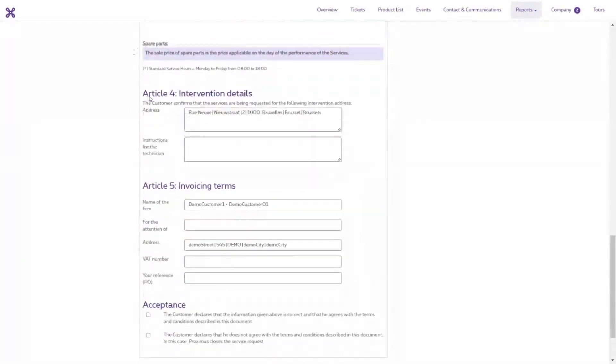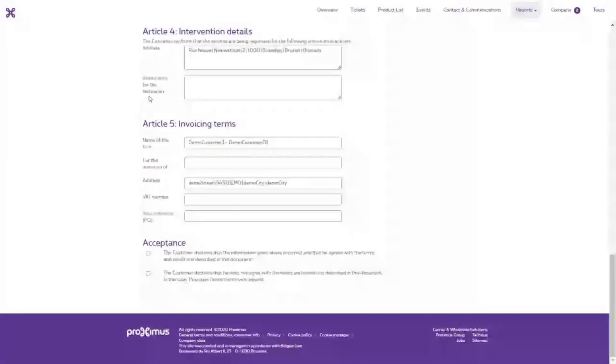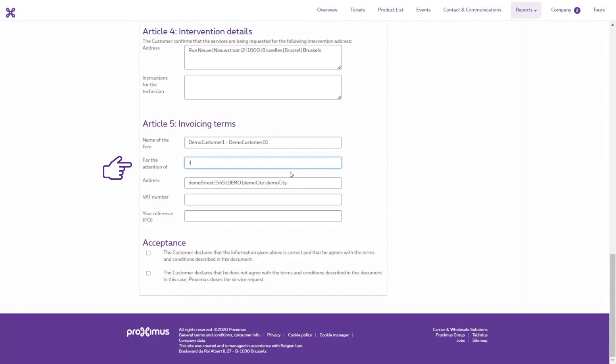There are two fields to fill in under Article 5. In the For the Attention Of field, enter your name or the name of someone else in the company to whom the invoice should be addressed. This field is required if you want to accept the proposal.